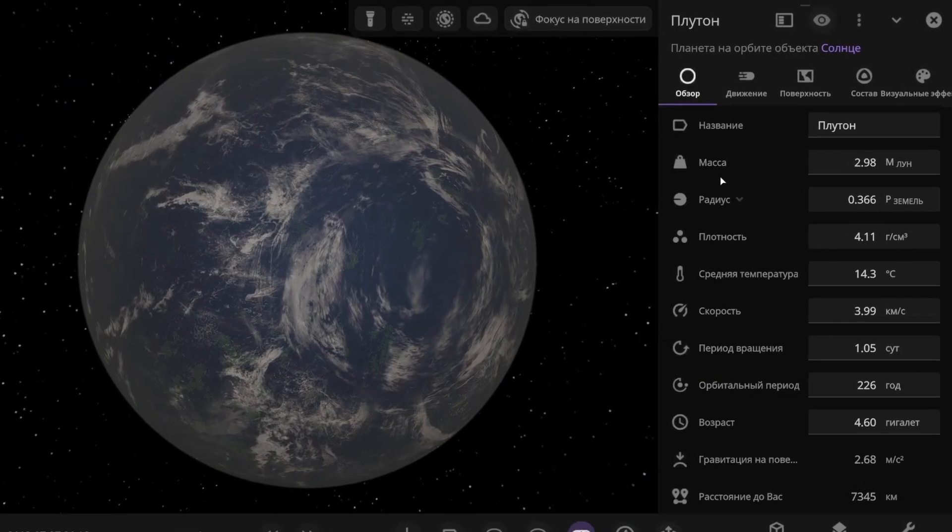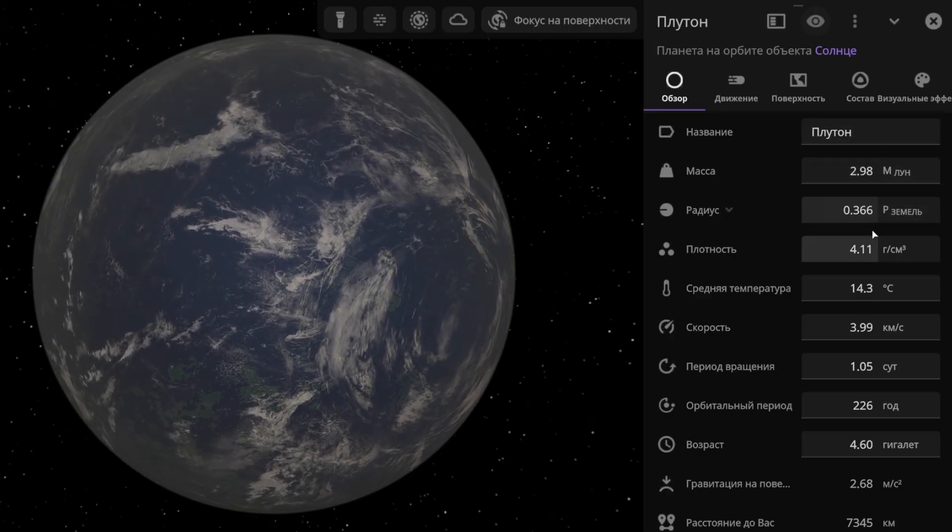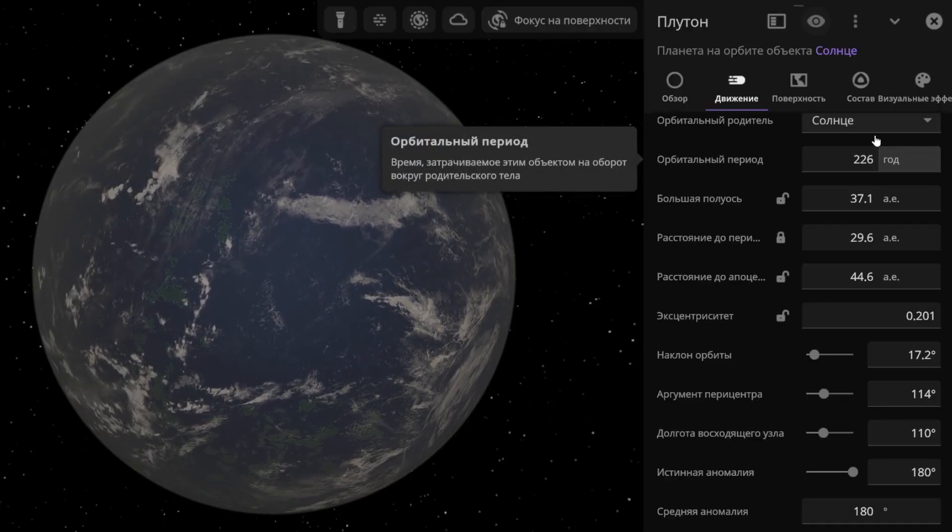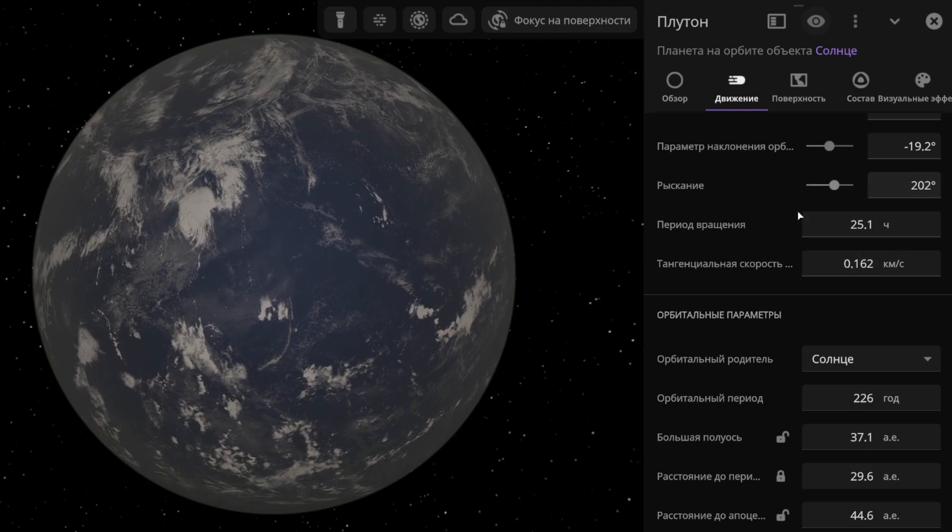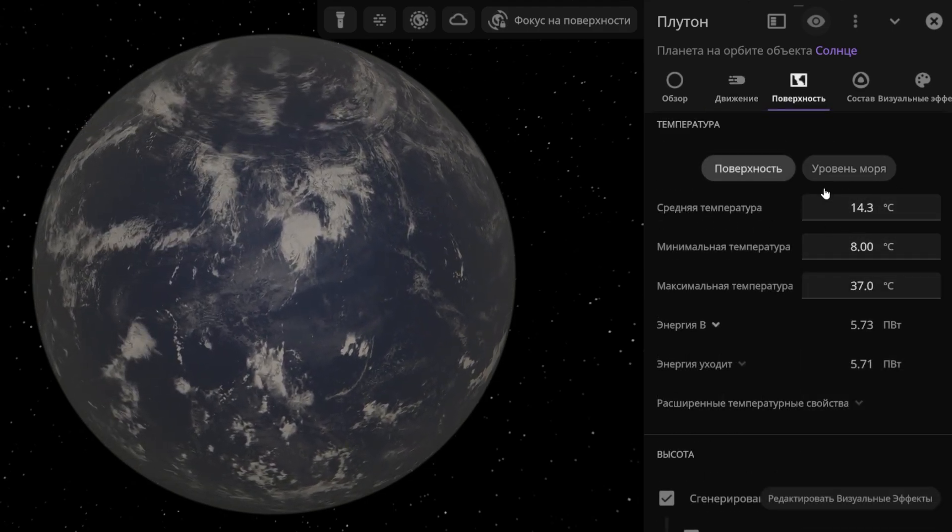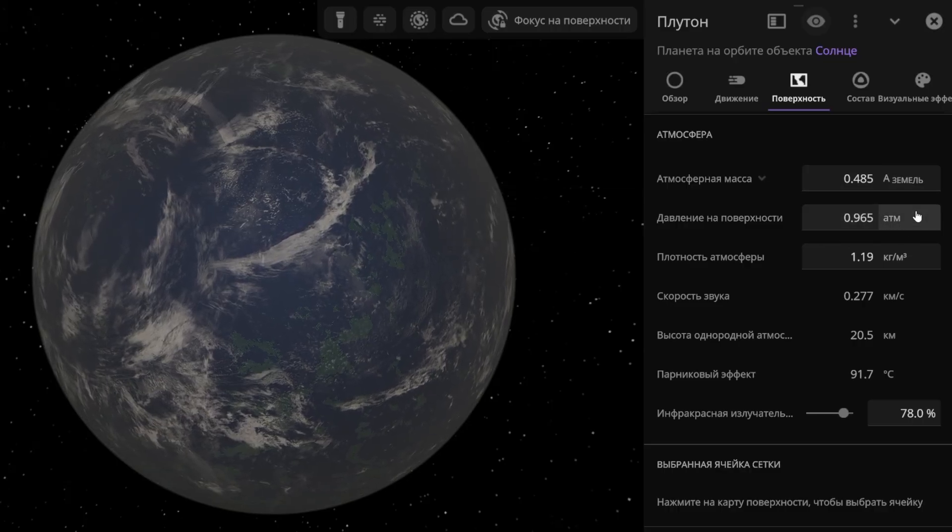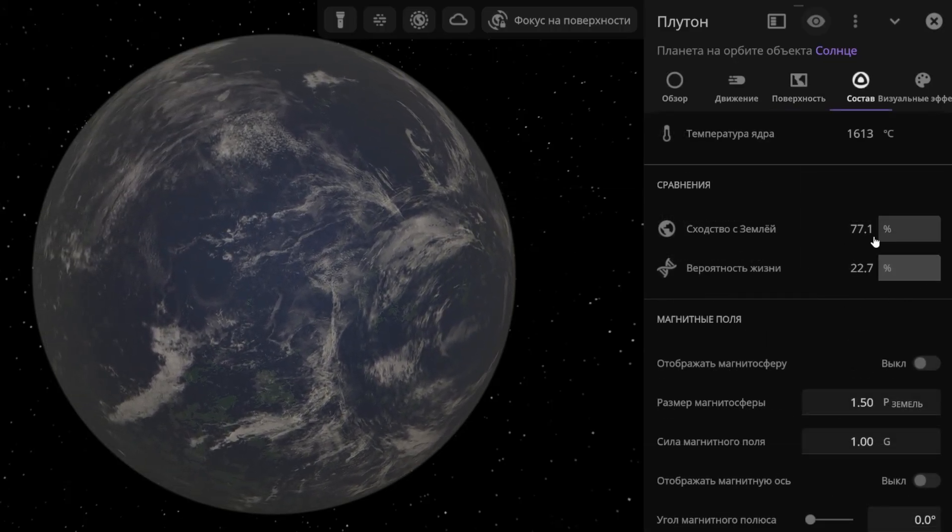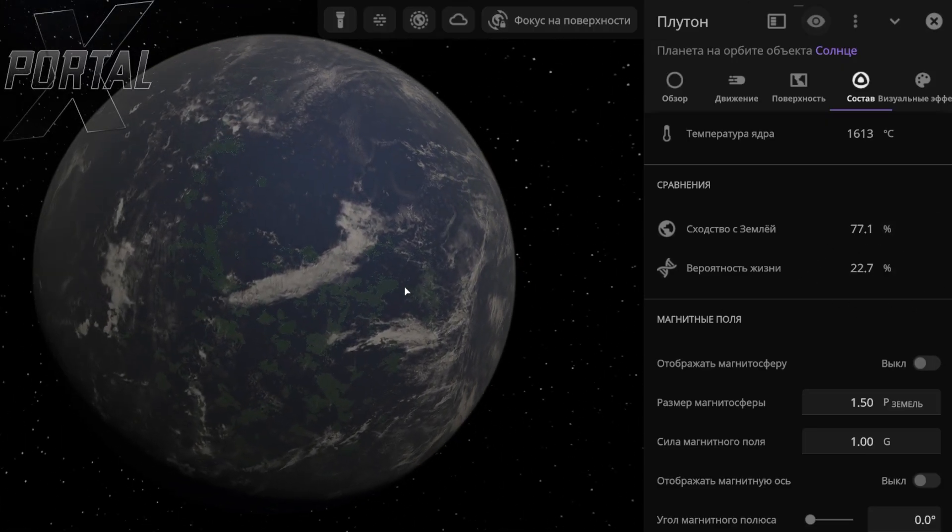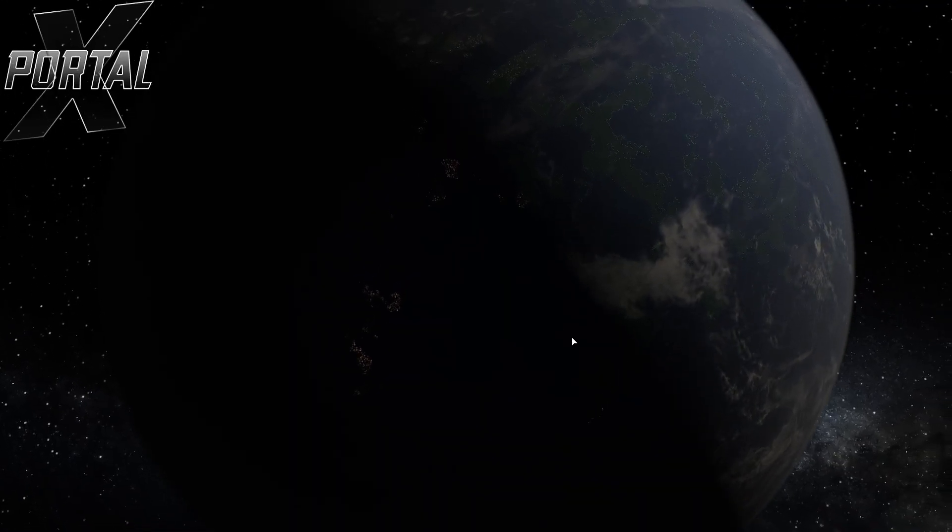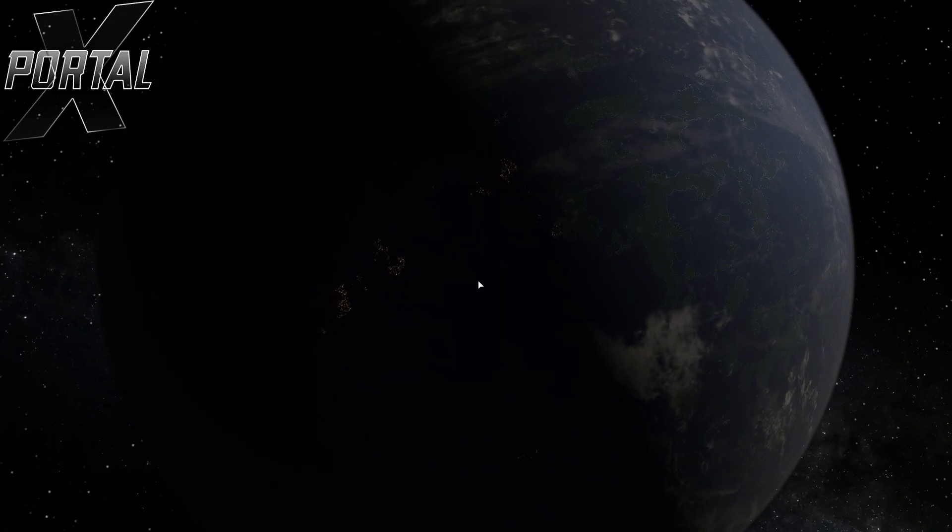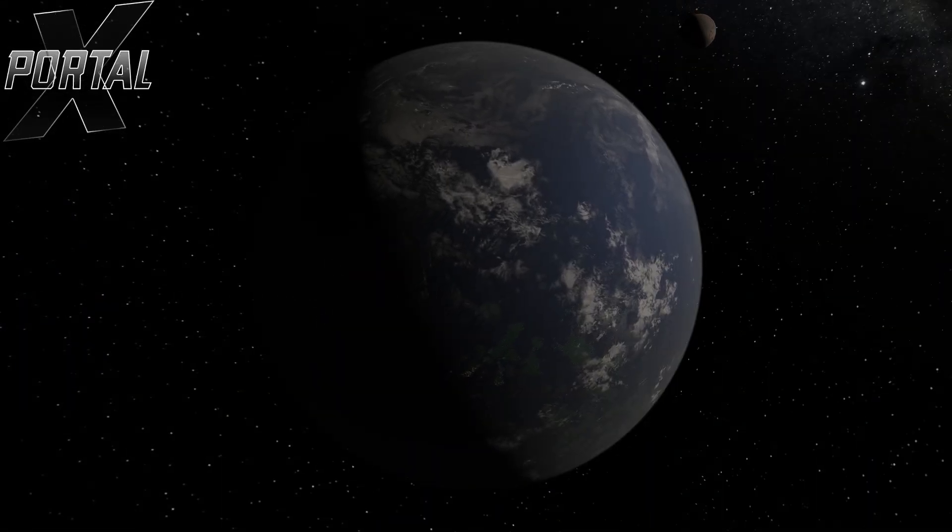As a result, we have a planet with a mass almost three times that of the moon, and a radius of 0.36 that of Earth's. A year on such a planet lasts 226 Earth years, and a day on Pluto is just over 25 hours long. The average temperature is approximately 14 degrees Celsius. The surface pressure is just under one full atmosphere, and the probability of finding life is about 23%. Yes, it's not very high, but as we can see, the continents are green, so everything seems fine. And if you look at the dark side of Pluto, you can see the lights of night cities. So, life really does exist there. There's your proof. That's how I terraformed Pluto.